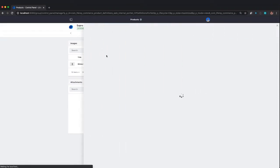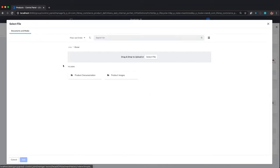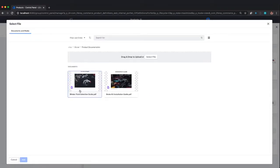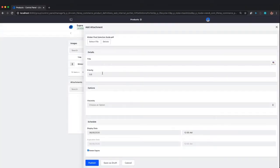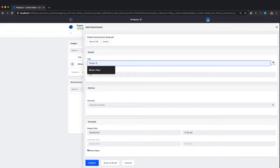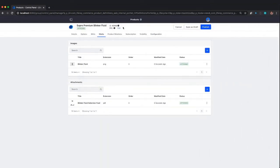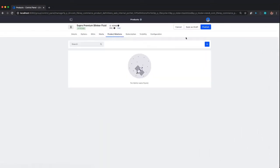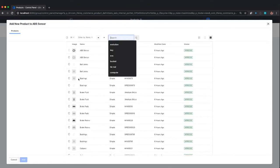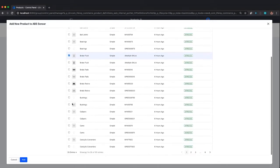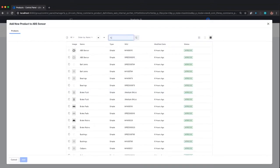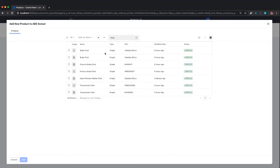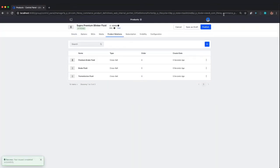I'm going to add an attachment. I'll grab from my global site my product documentation. Here's a selection guide that might help you choose the right type of blinker fluid. You could link attachments to different SKUs if you had different documentation. For product relations, let's add a relation. If somebody's looking for blinker fluid, they might be interested in brake fluid as well. Let me search for all fluid and grab all the Minium products. Now we have a product relation defined.